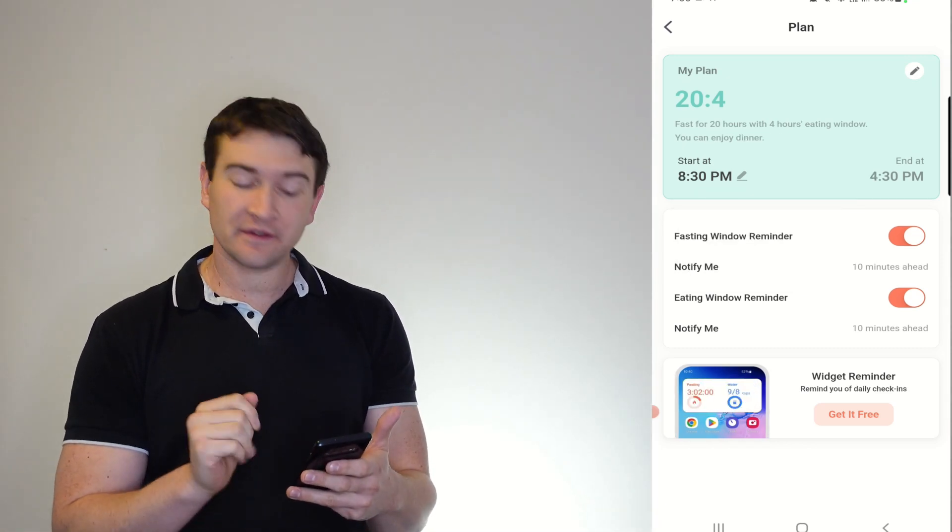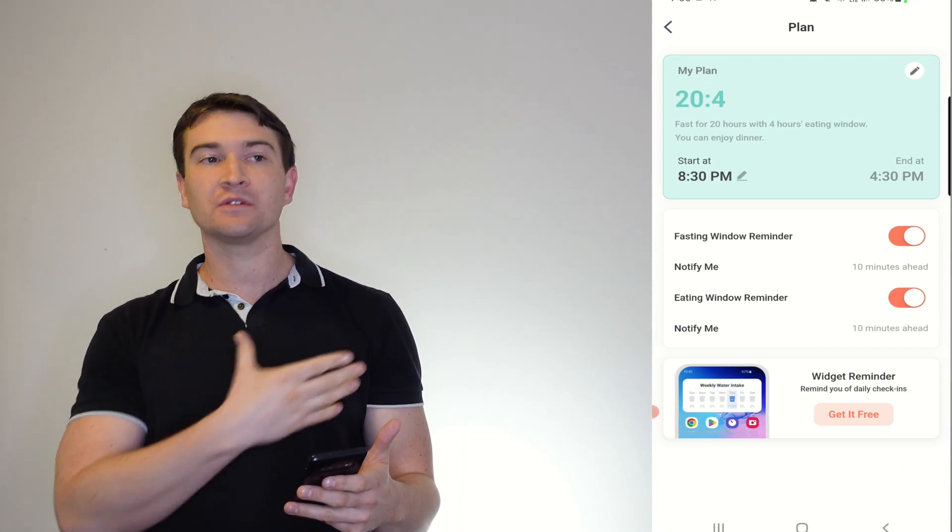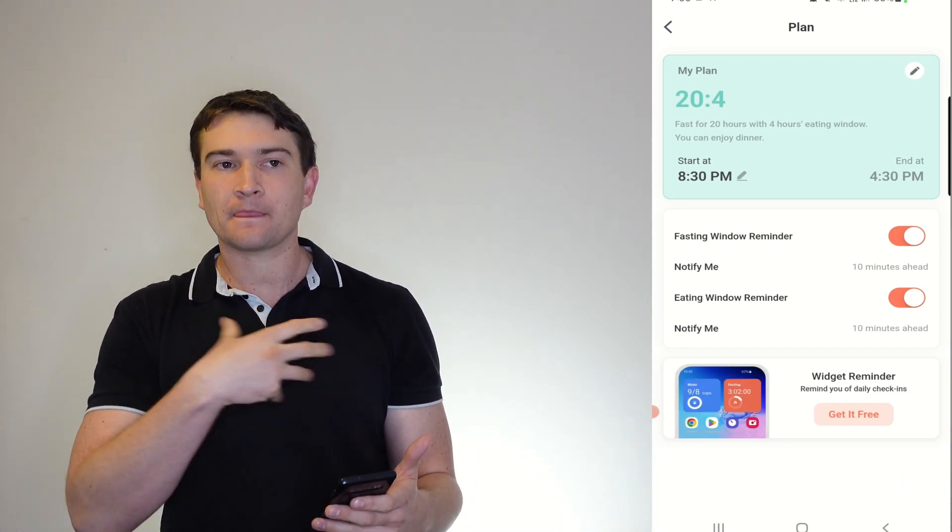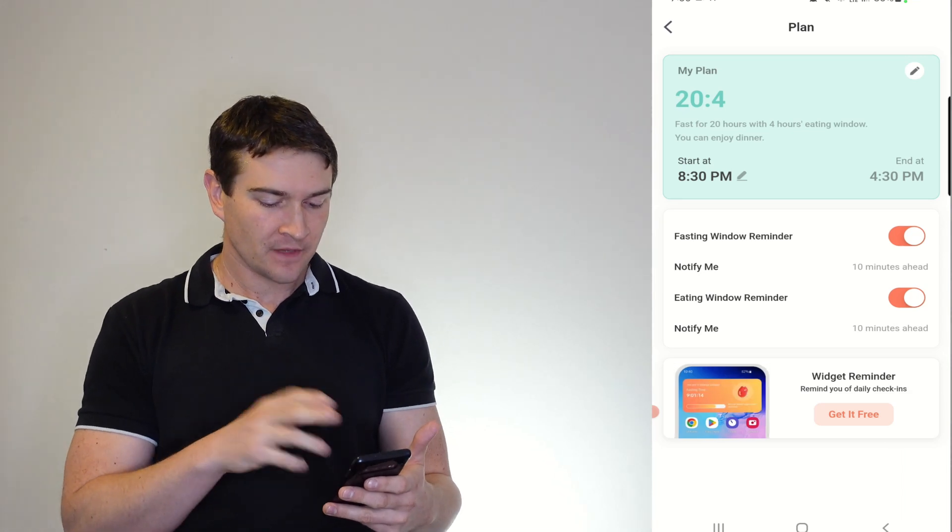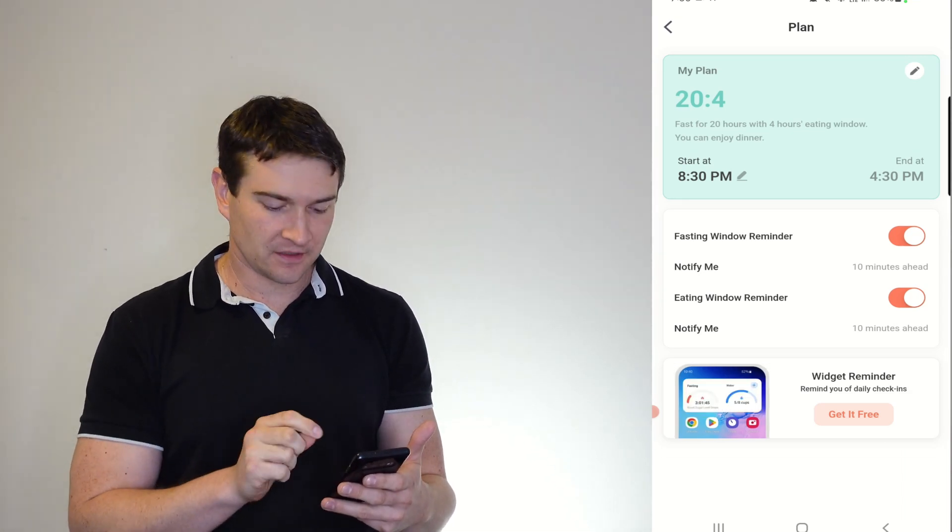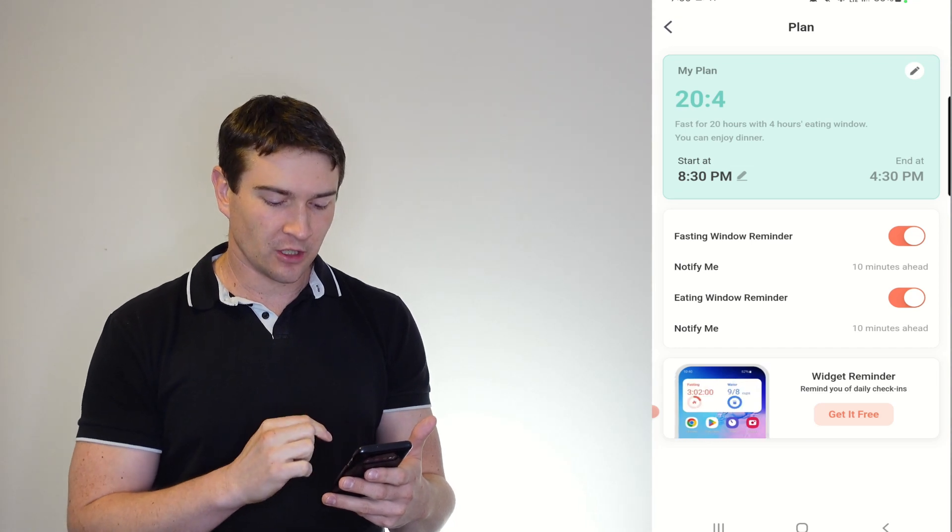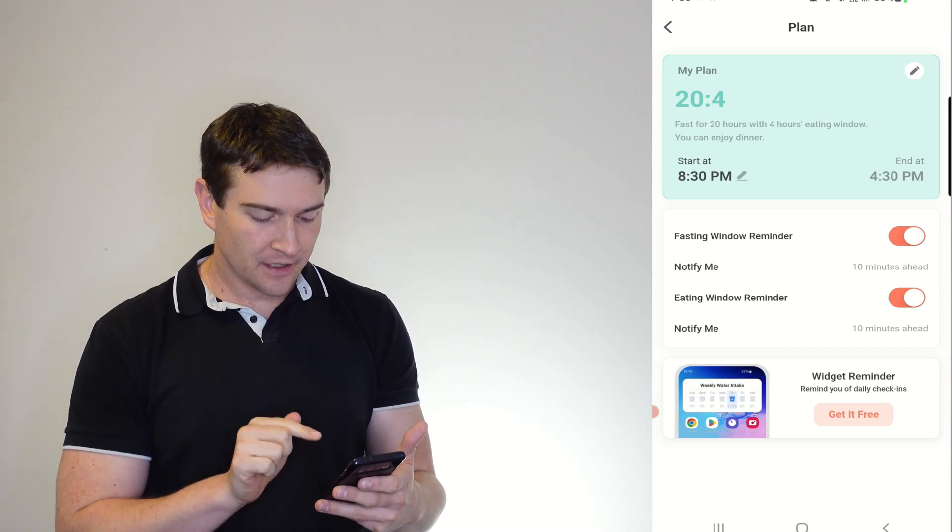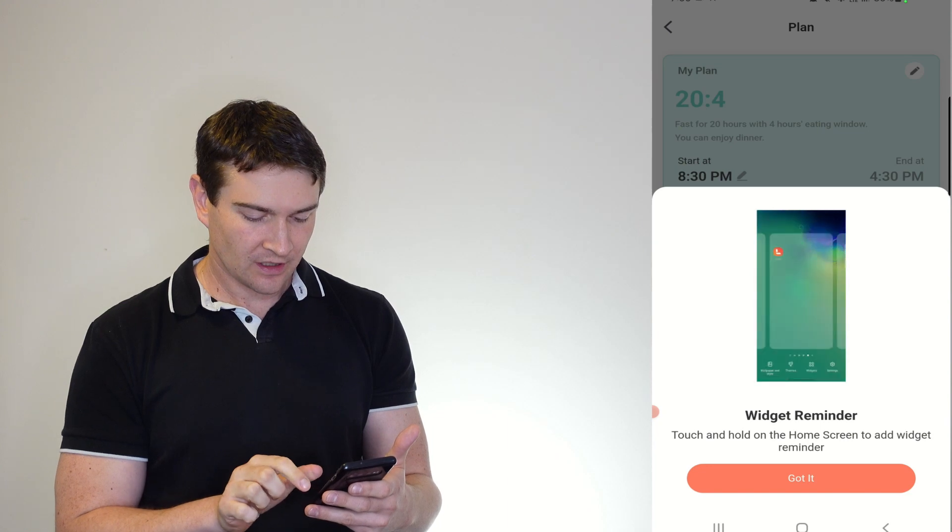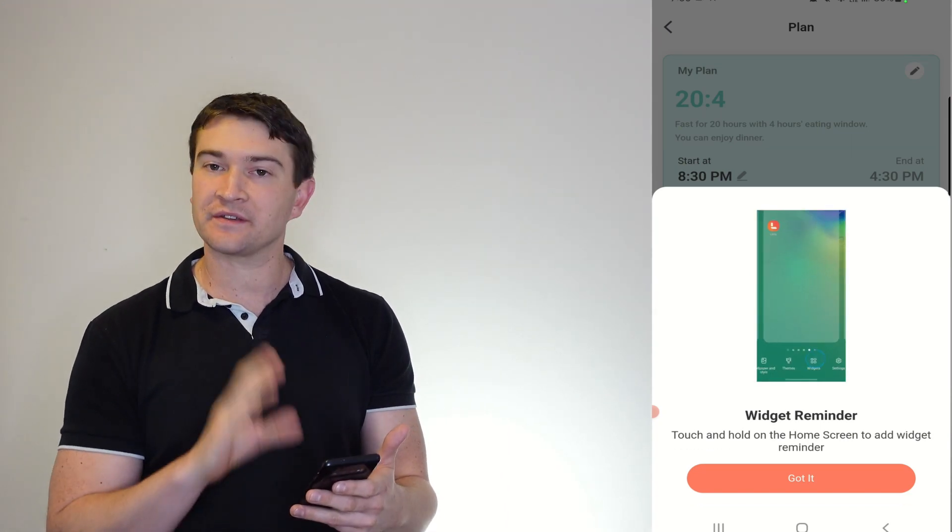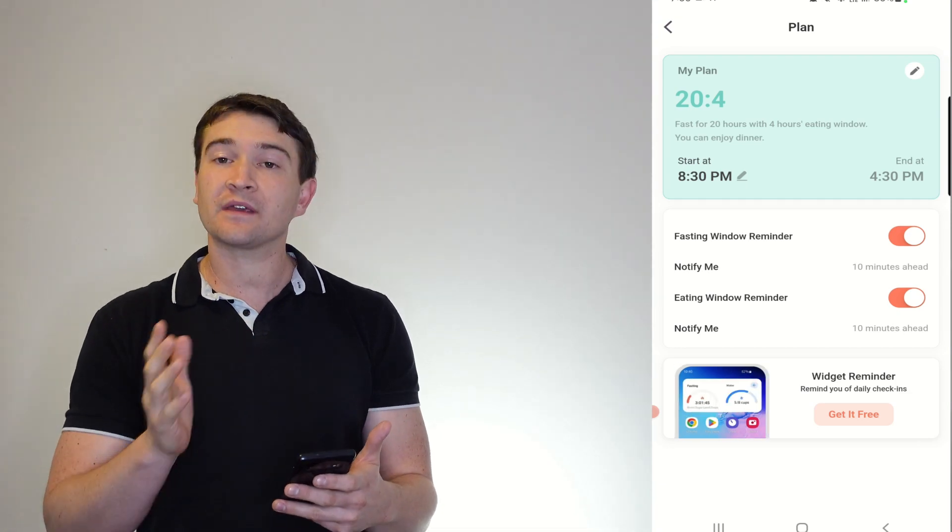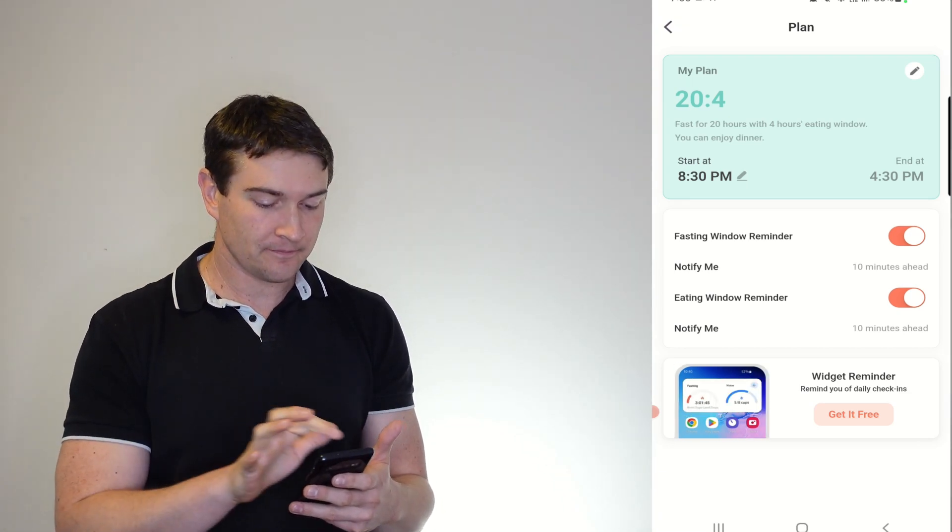Now you can set your reminders here as well, so it'll remind you a little bit before and a little bit after your window starts so that you know to hit the fasting button. And the eating window reminder, so 10 minutes ahead. Here you can put in some widgets. I absolutely love the widgets, and it's got instructions there on how you do that. And I'll show you in a second what those widgets look like.